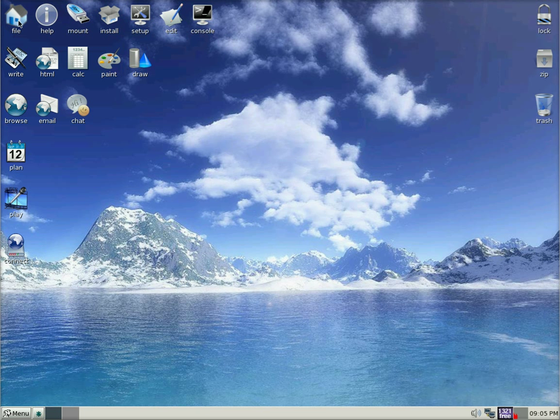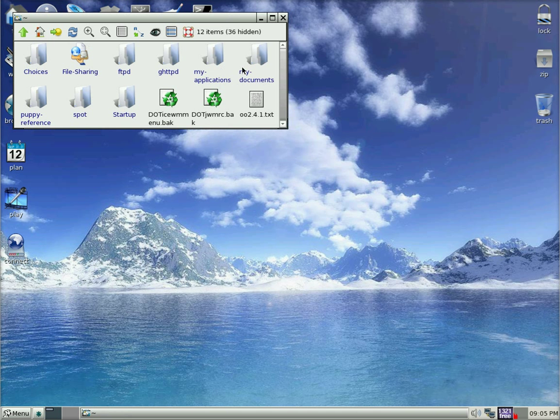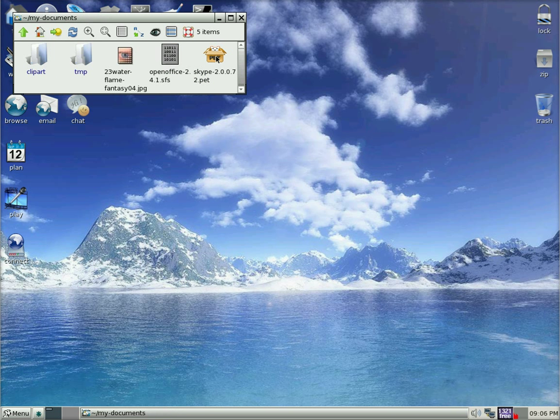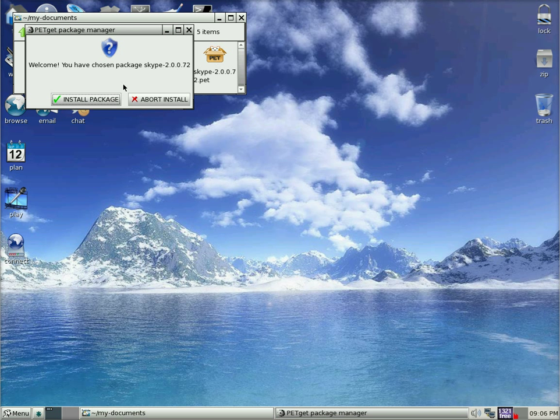So we will click there and go to my documents and click on the Skype pet file. We have chosen to install the package so click install.